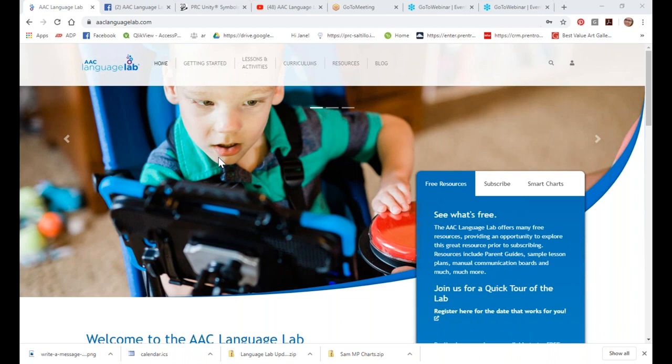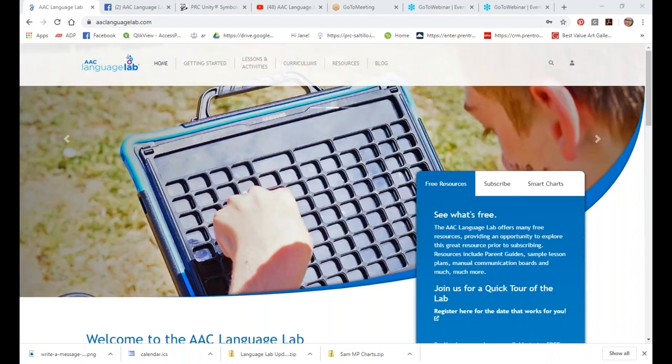We took all the information from our original site, and anytime somebody had a complaint, a request, a suggestion, or even a compliment, I documented all of that. When we were looking at the new site, we took all of those recommendations to our web designers and said, let's make a new site. Today we're going to talk about all the cool things that are new, all the content that's available, and how we came up with this.